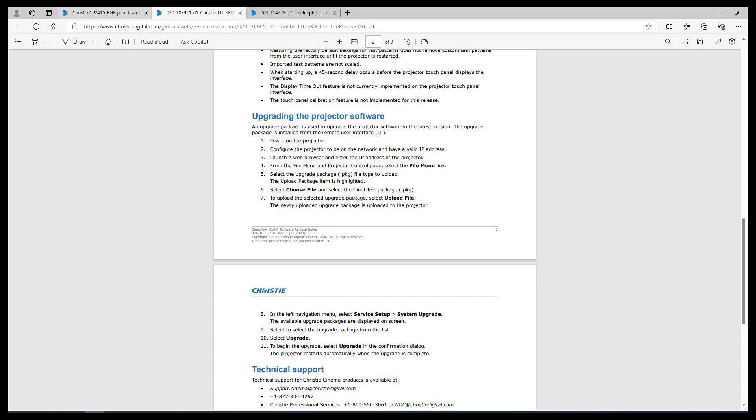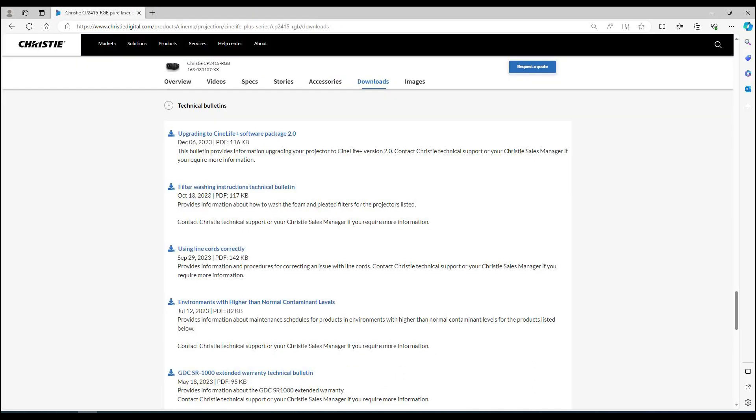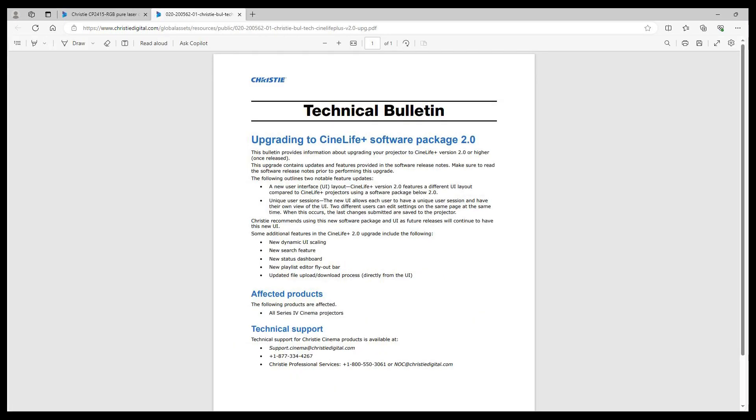You'll find more helpful information on the website in the technical bulletin associated with this software release. Here, open the document and you'll see an explanation of some new key features of the new remote UI that's part of the CineLife Plus version 2.0.0 release.